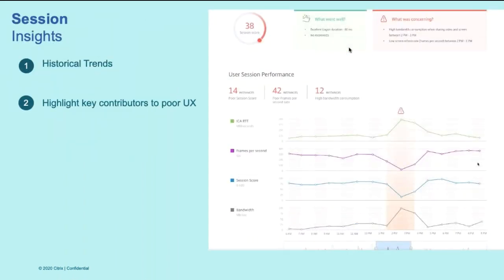Along with holistic view across the sessions, we also provide you with in detail session insights where we provide you with data, time series data using what you can correlate and identify which factor is impacting the user's overall session and at what time period did the session experience start degrading.